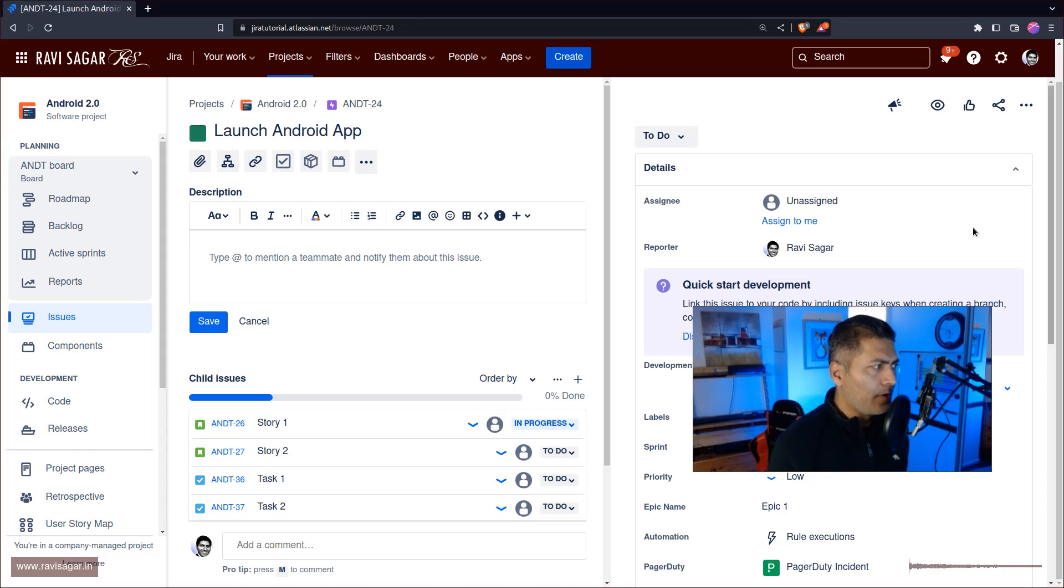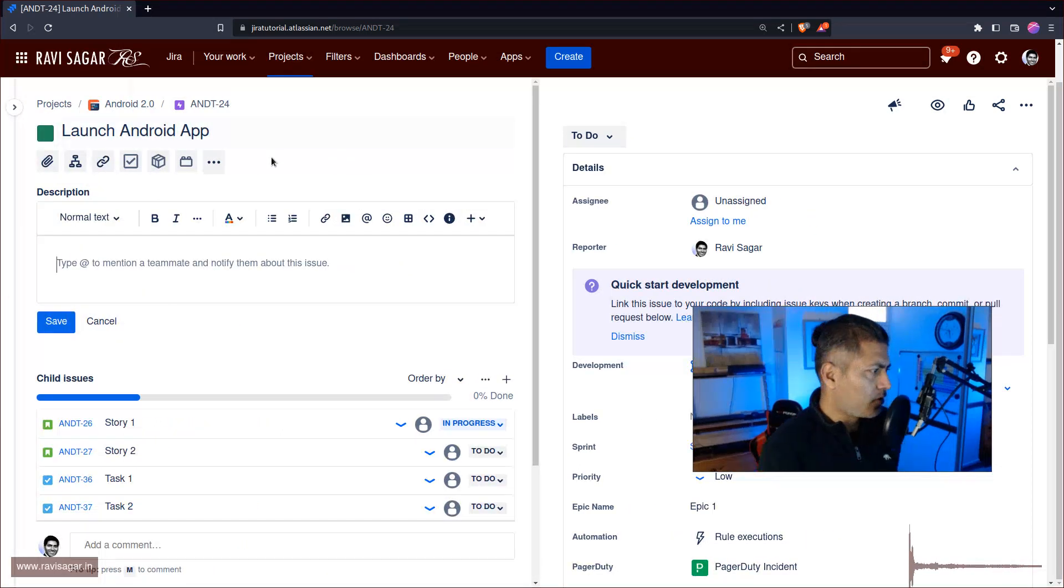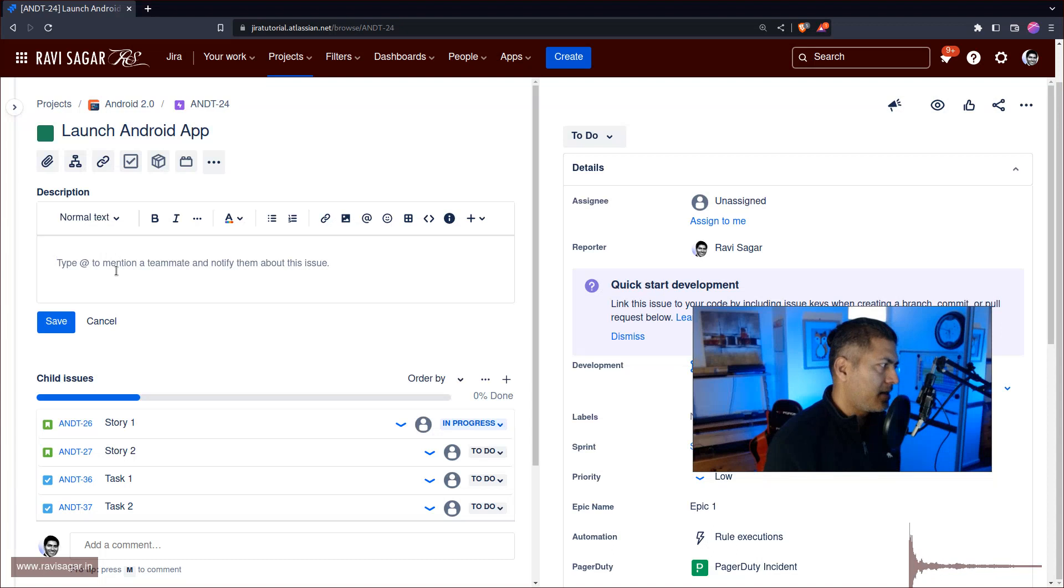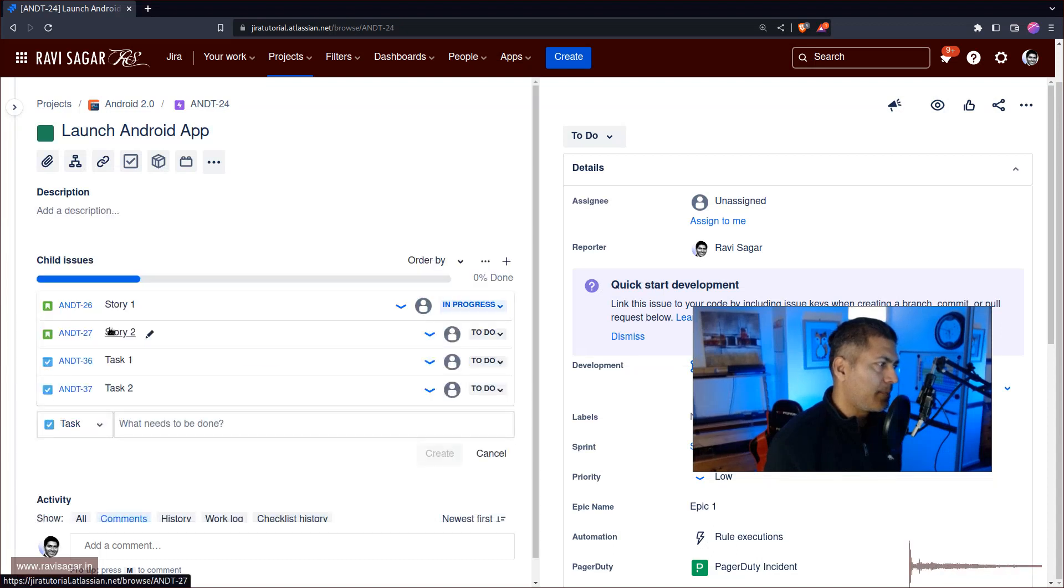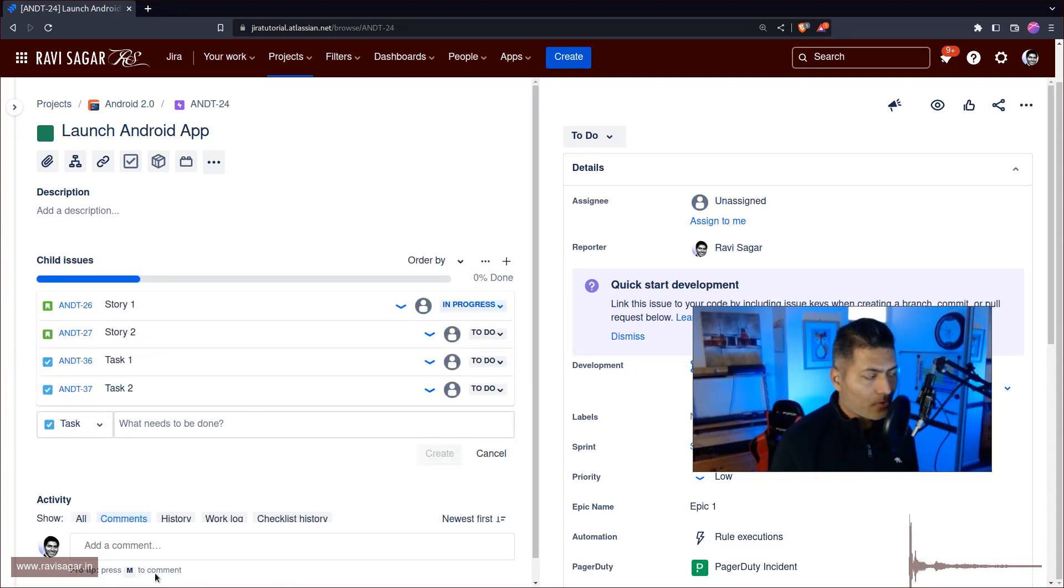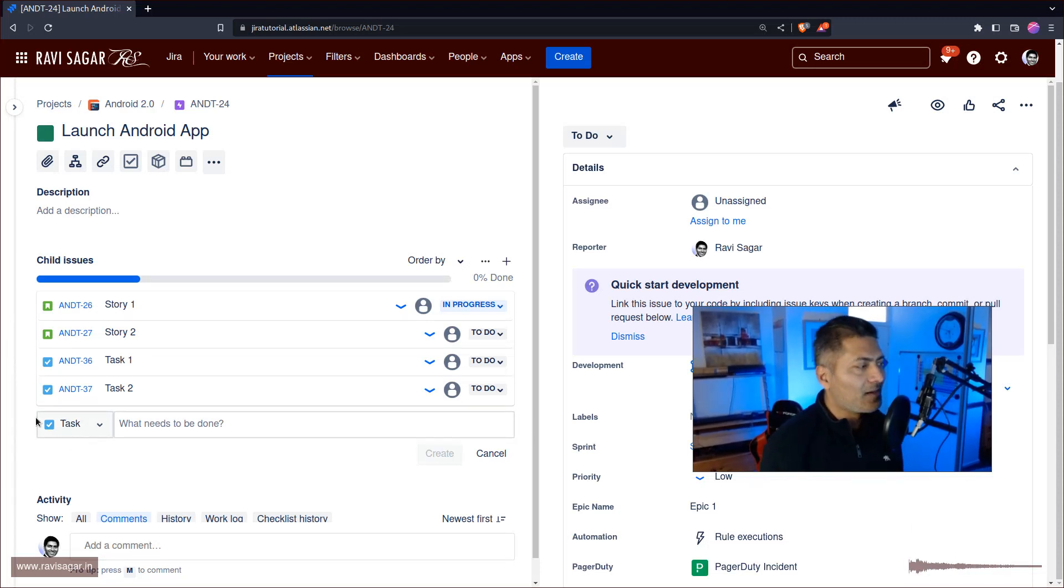If you are, let's say, looking at an epic, so this is of course my epic where we are looking at this Launch Android App, and of course in this epic you may have, and usually you will have, various stories or subtasks - not subtasks but stories and tasks. You can have subtasks, but right now...